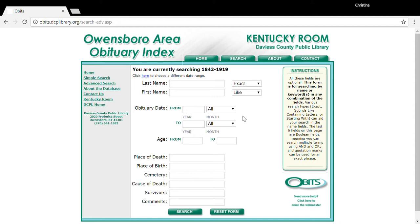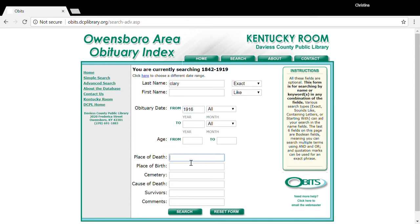Let's do a practice search. We are going to try to find an obituary for an Augustus Clary who died sometime in 1916 in Alaska. So under last name we're going to put Clary, and the obituary date we'll put 1916. And since we know he died in Alaska, we're going to put the state abbreviation for that and hit search.